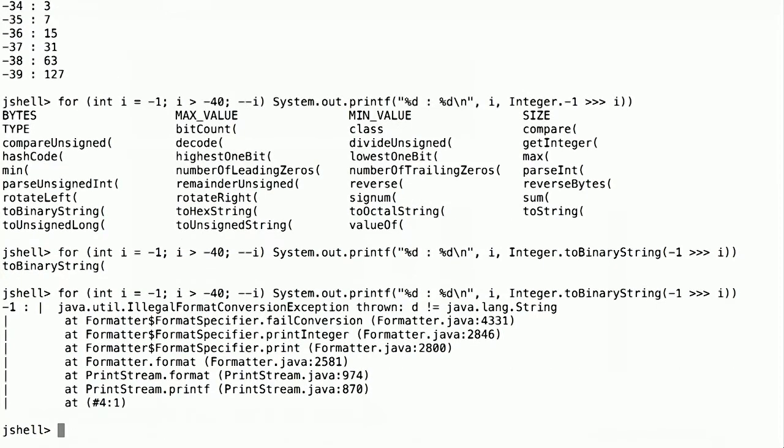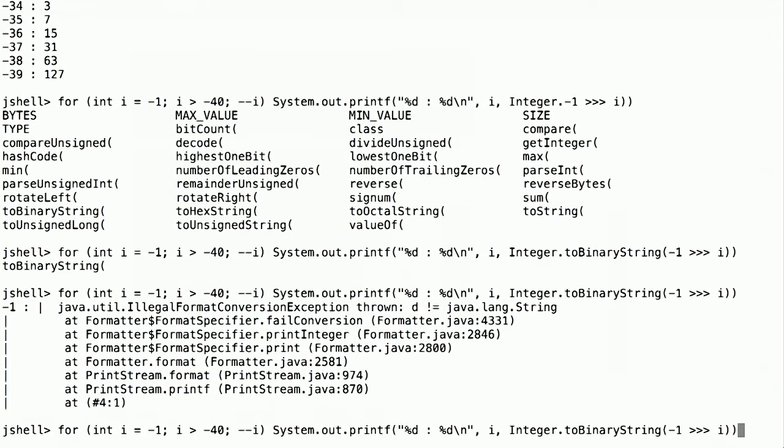If you make a mistake, you immediately see it in jshell. In this case, it's telling us that it's now a string and we can't use an integer conversion for that. So I have to go back and change that to a string.